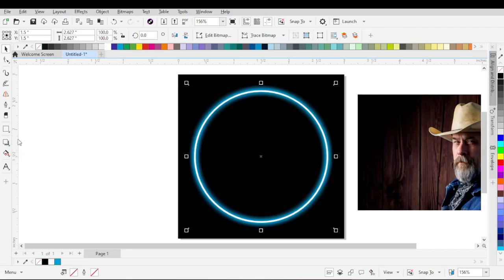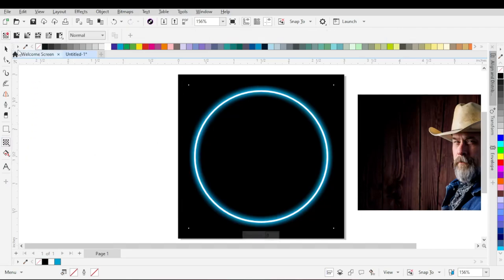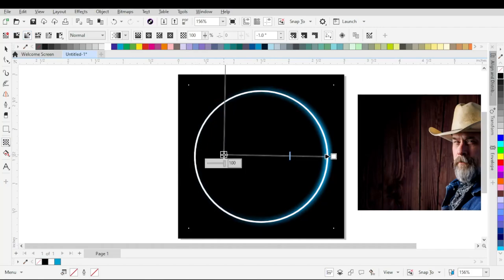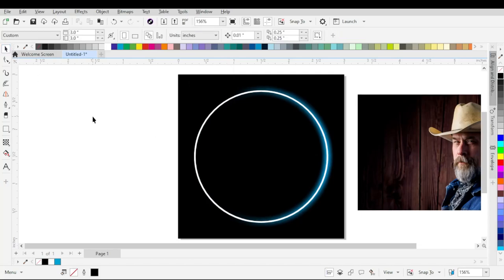Go to the toolbar, choose Transparency, and from the property bar choose Fountain Transparency. Now we will apply the shadow effect to the circle again, and follow the same process that we have followed before to apply the shadow effect to the circle.